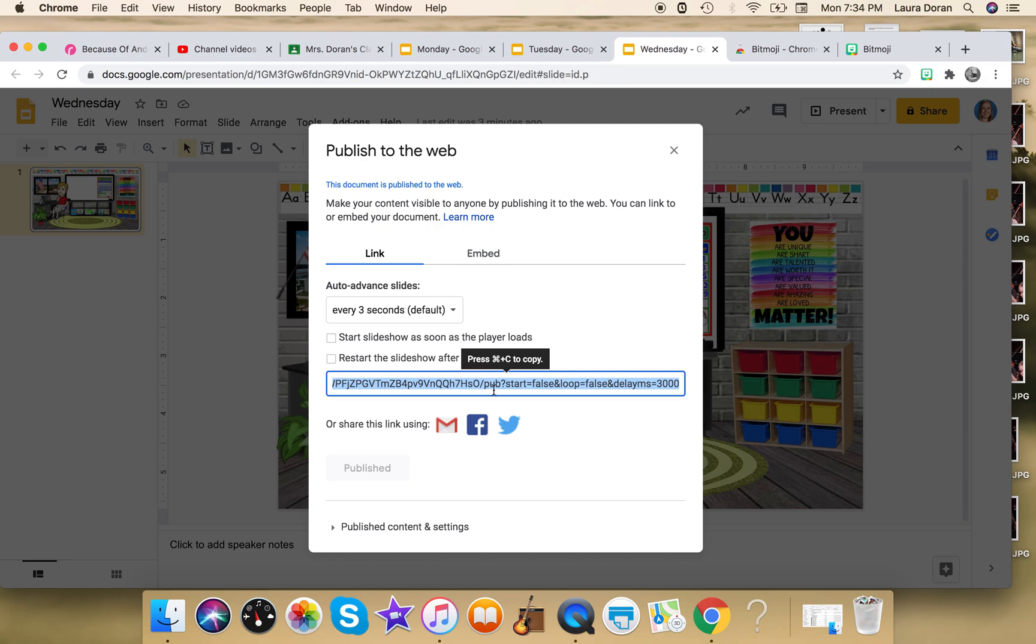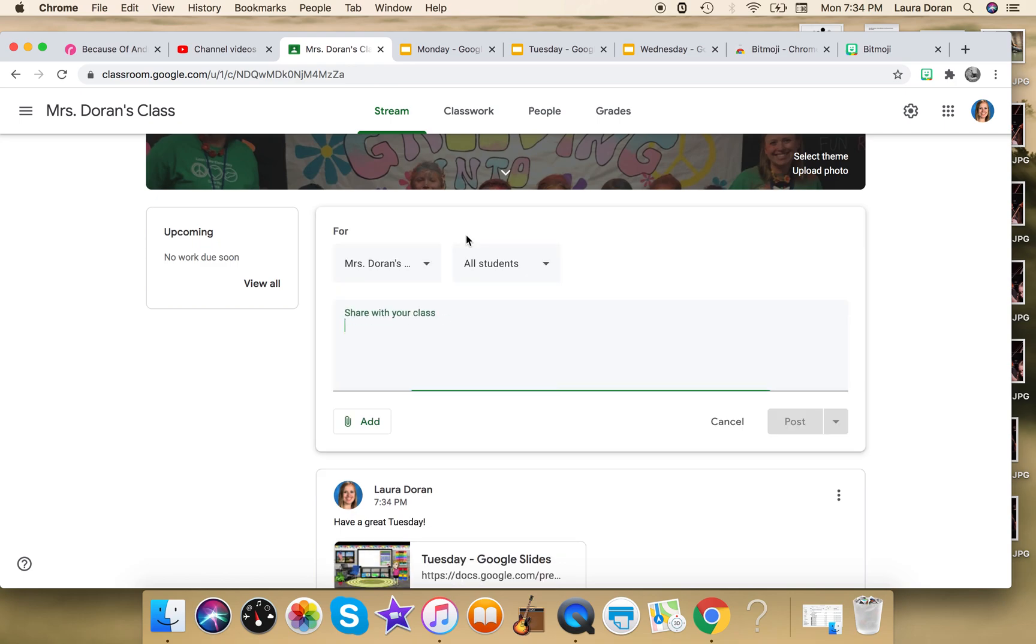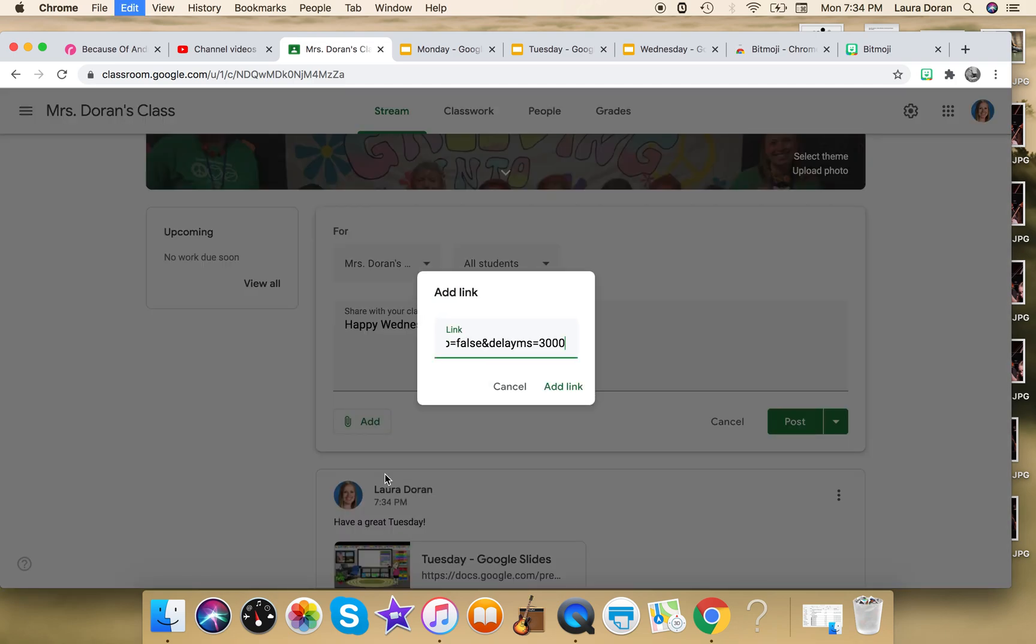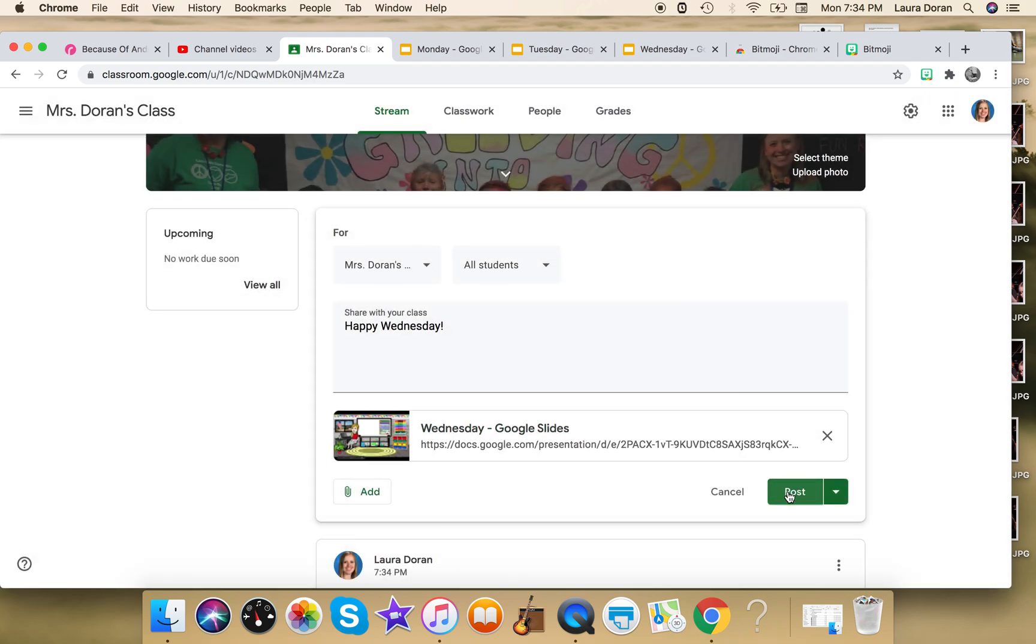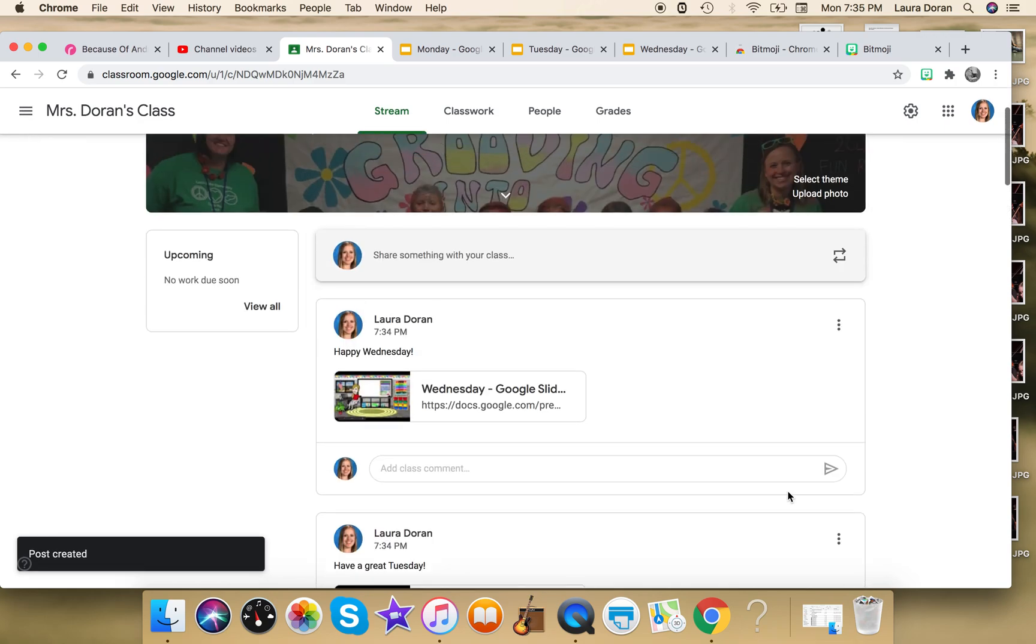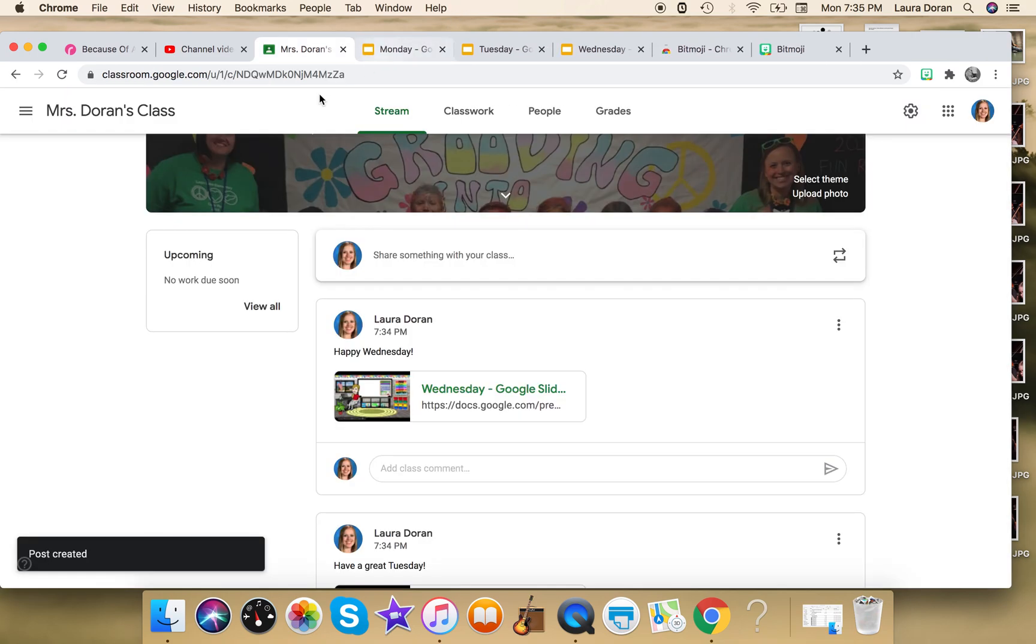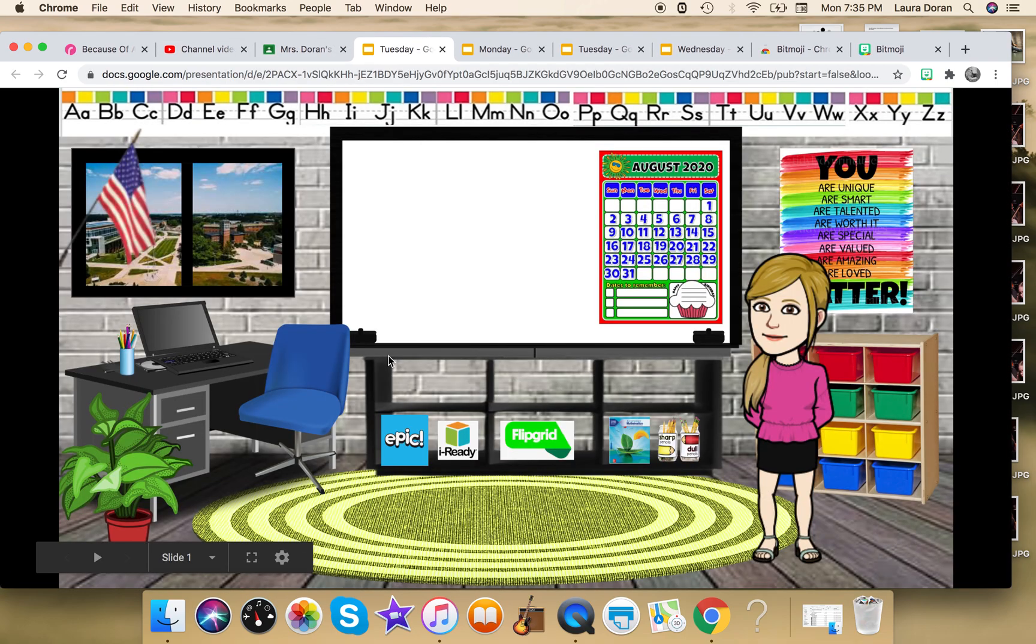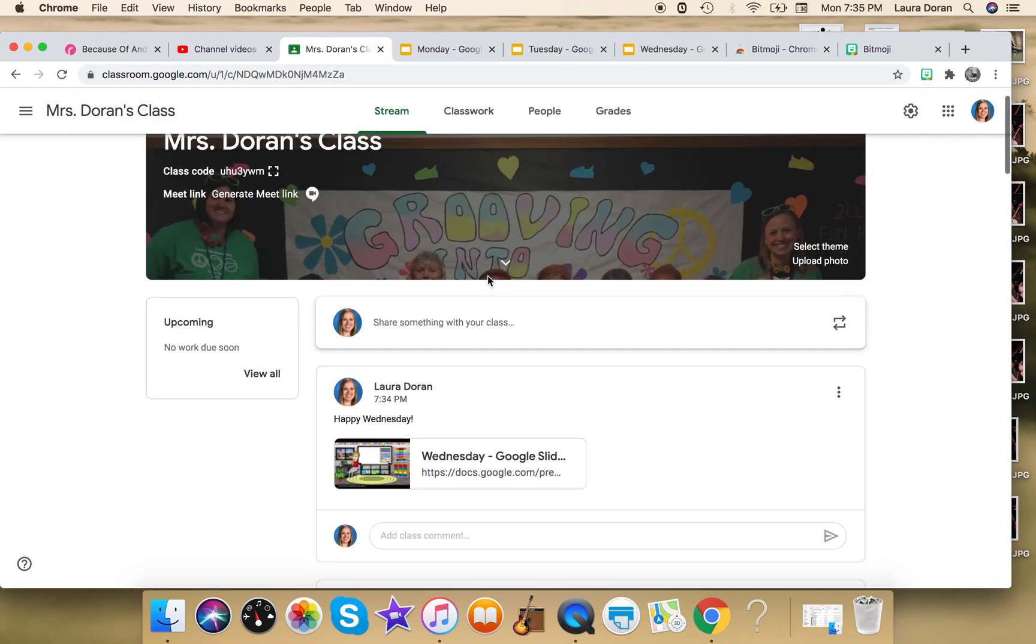Control C. Go back into my Google Classroom. 'Happy Wednesday.' I mean, obviously you'd write more, but this is just a tutorial video. Adding my link, and then I'm posting it. So again, let's just show you what these look like when your kids come in. Here's Wednesday. Awesome. It's Tuesday.